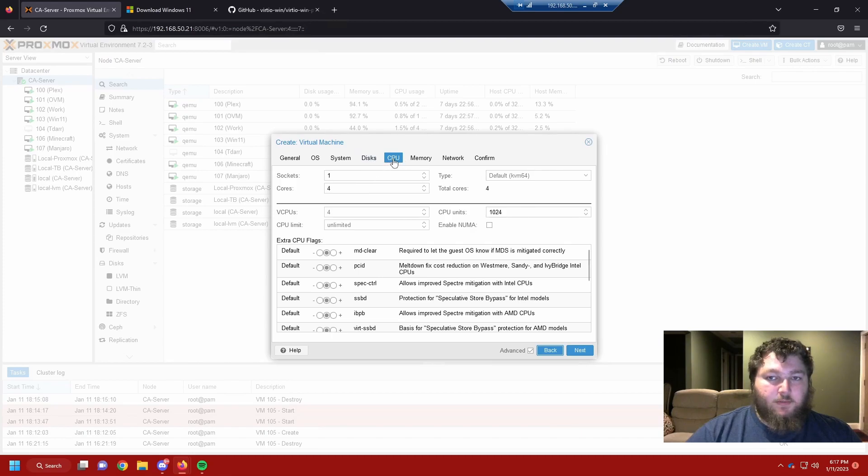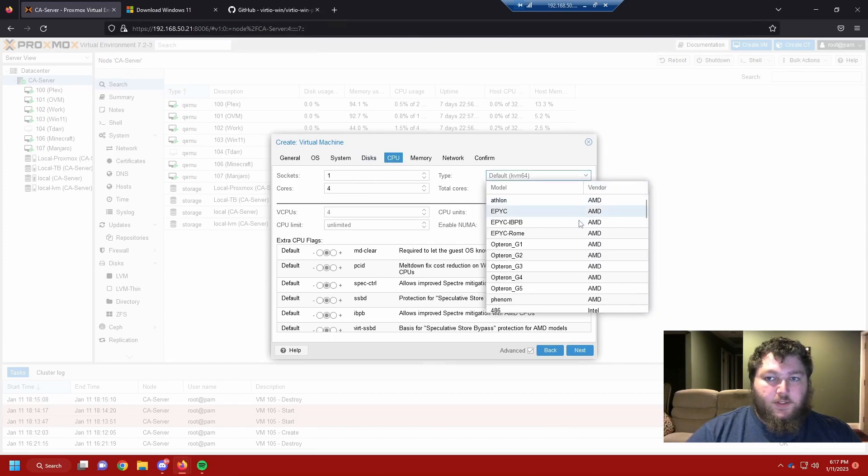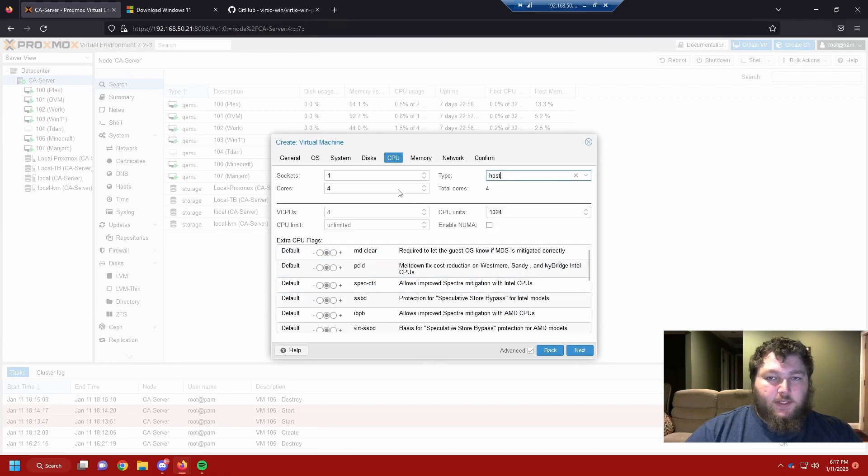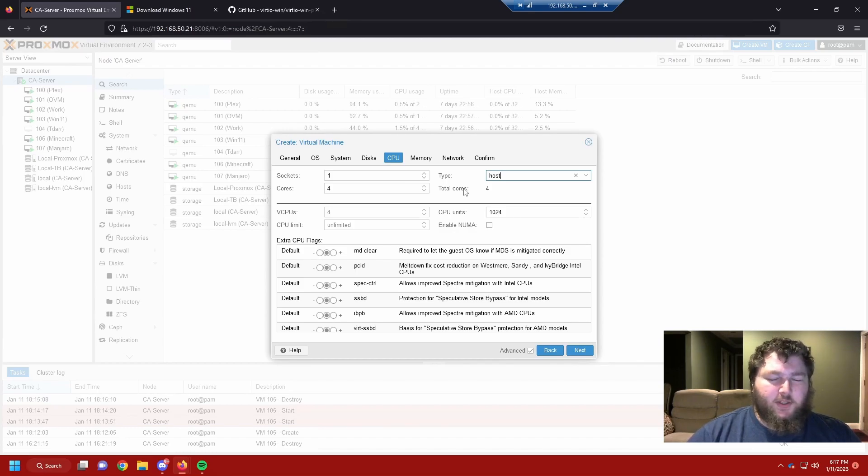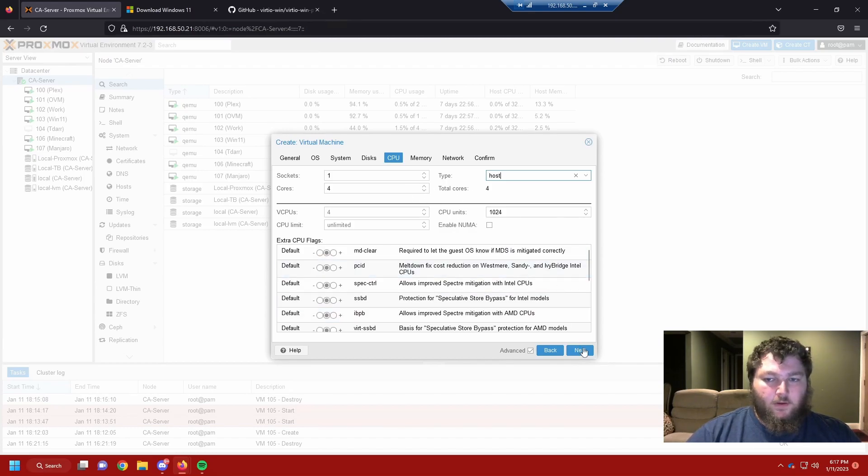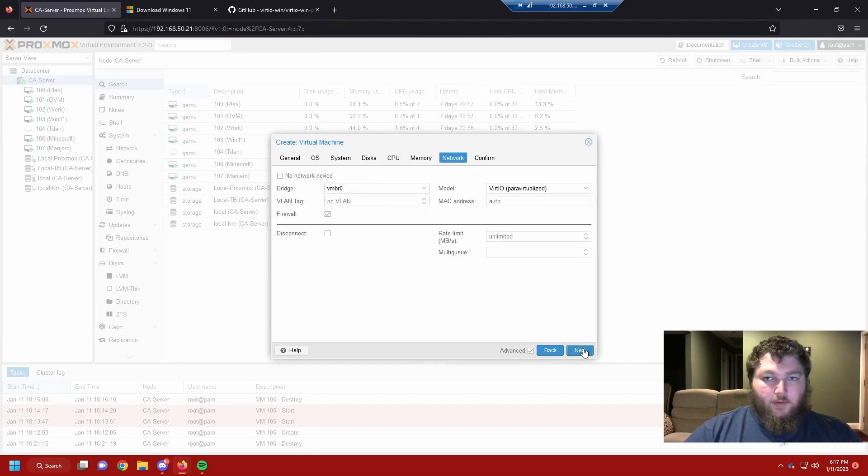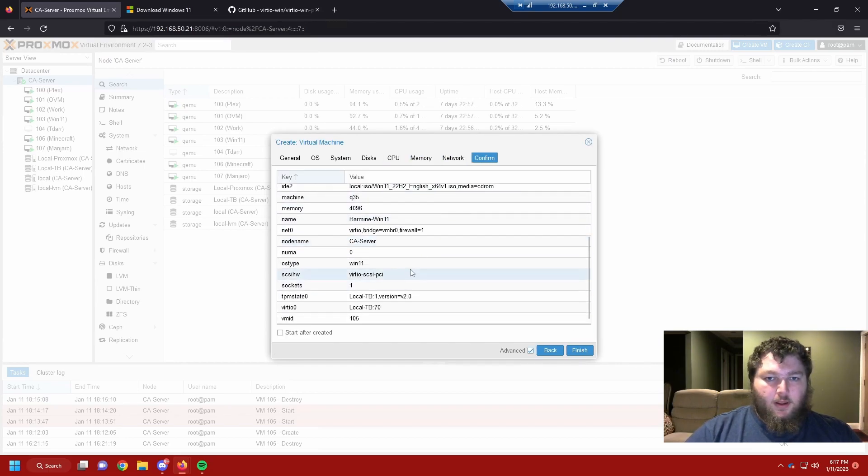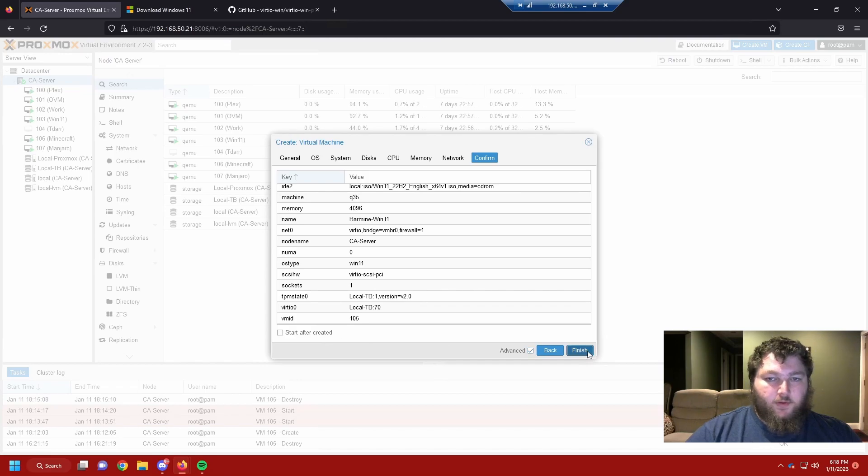So we're going back to CPU. I do want to use the host CPU. I have two Intel Xeon chips in this machine, so I do want to use one of those as the actual pass-through port. It just seems to work a little bit easier when I make my Windows 11 machines. Other than that, we should be good. I do not want to start it after it's created because we do need to add the VirtIO drivers. So we're going to click finish.